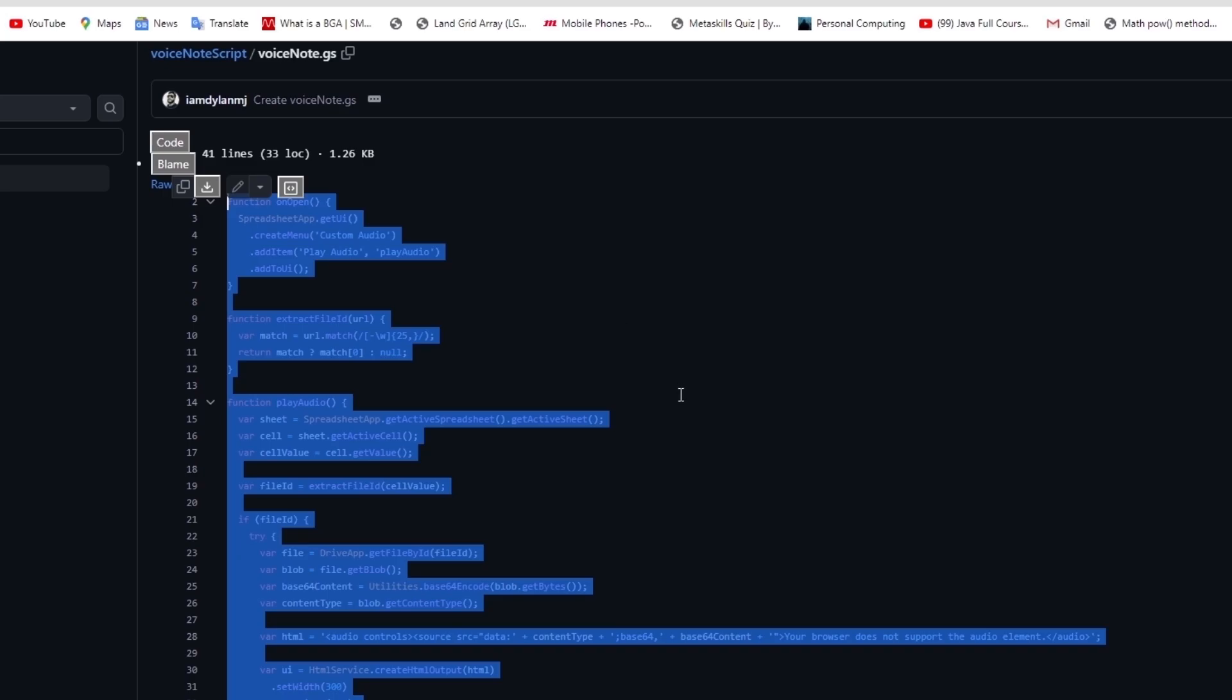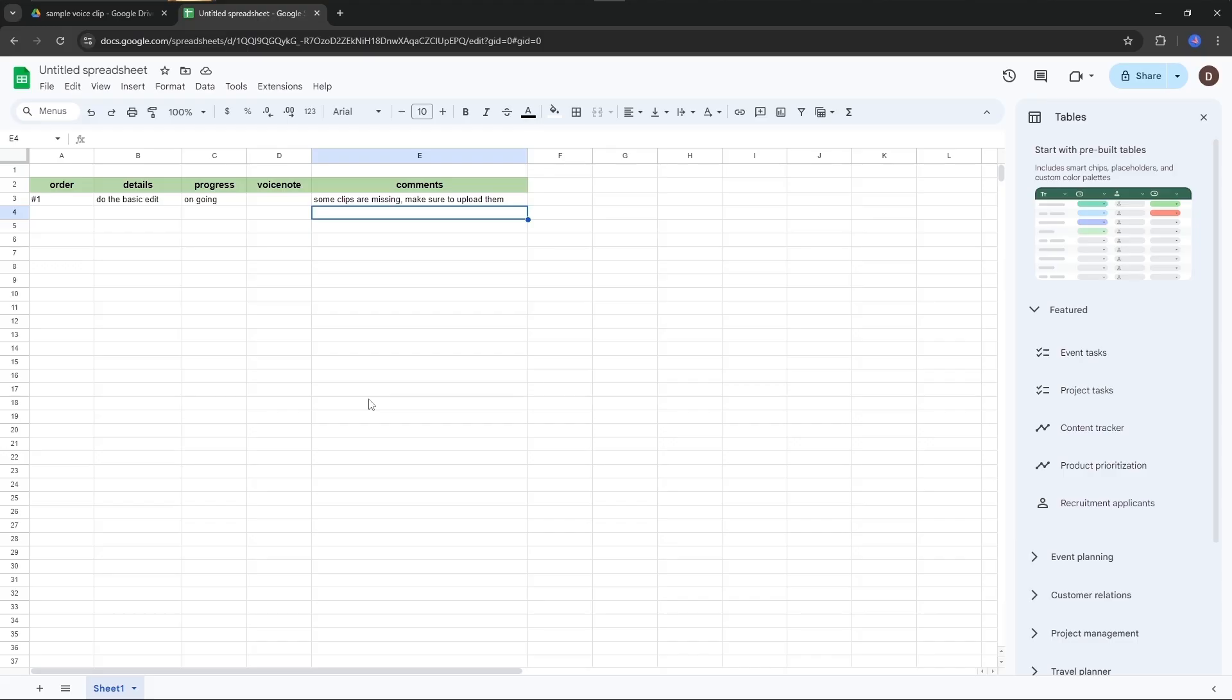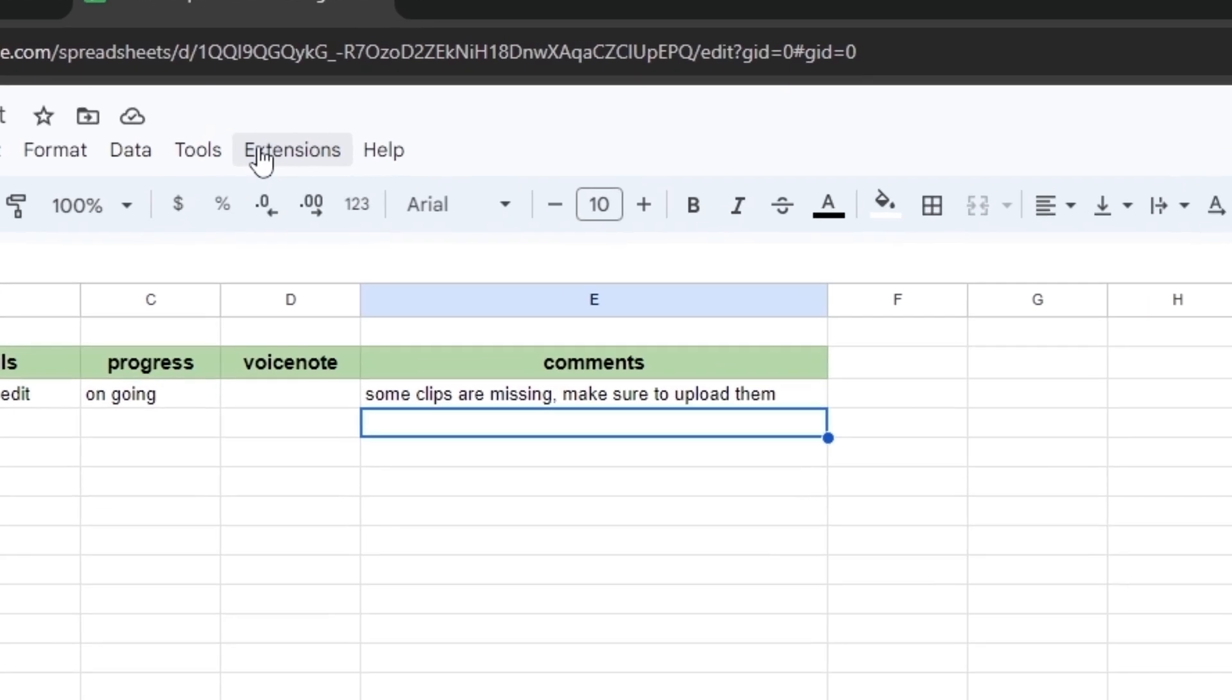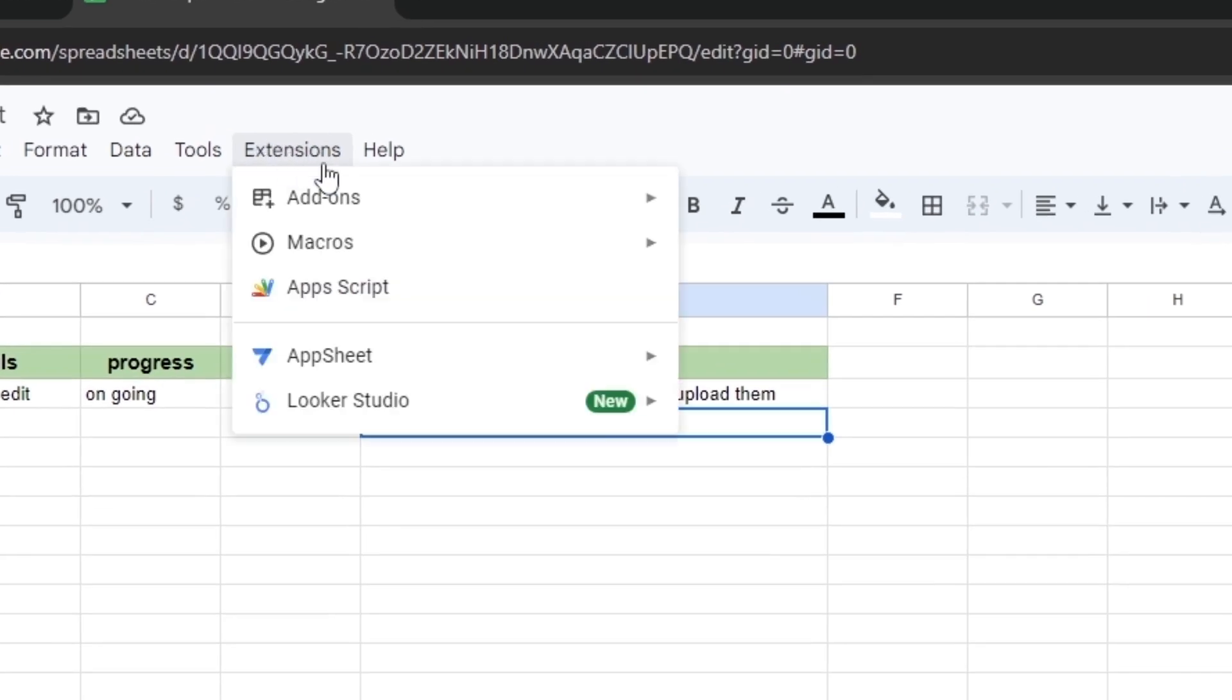Copy and come back to your Google Sheet. You can see an option called Extensions. Just click it and select Apps Script, and it will open in a new tab.